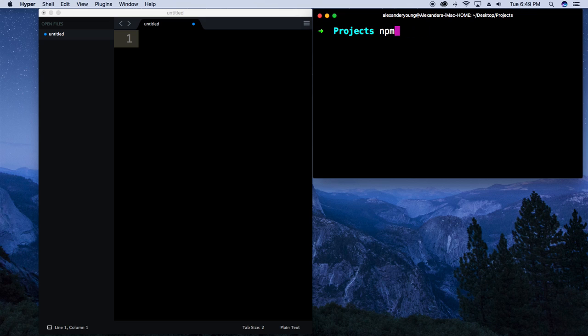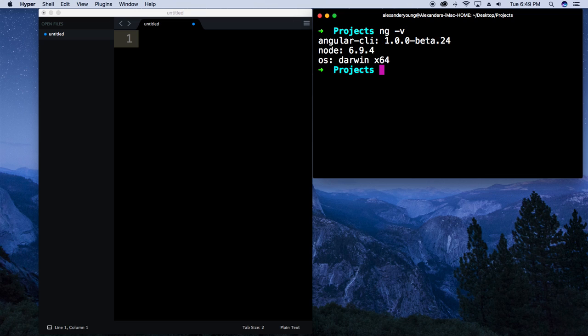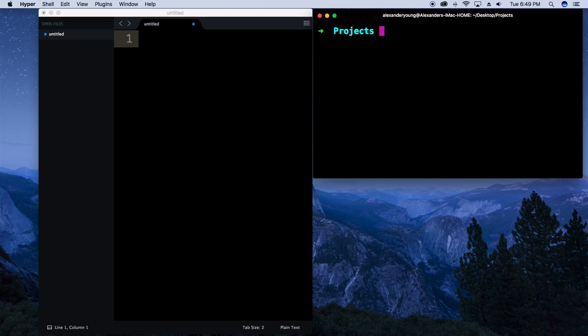Once you've typed that in and hit enter, it'll do its thing and install on your machine. You can verify that by typing ng -v, and you should see Angular CLI with its version and Node 6.9.4. Once you install the CLI you'll have access to the ng command — this is what everything is prefixed with in the CLI.